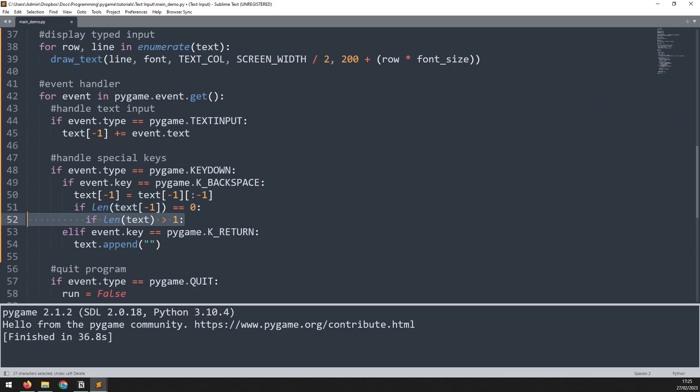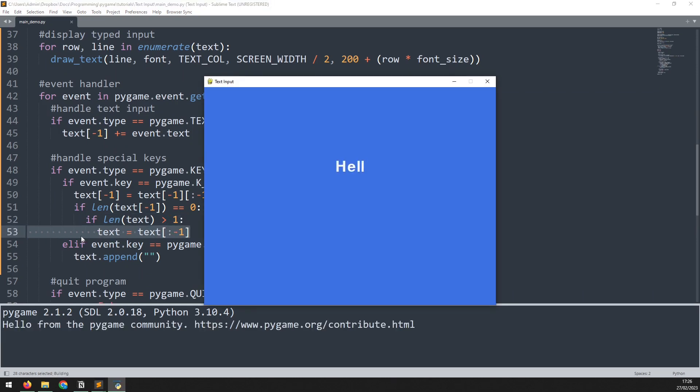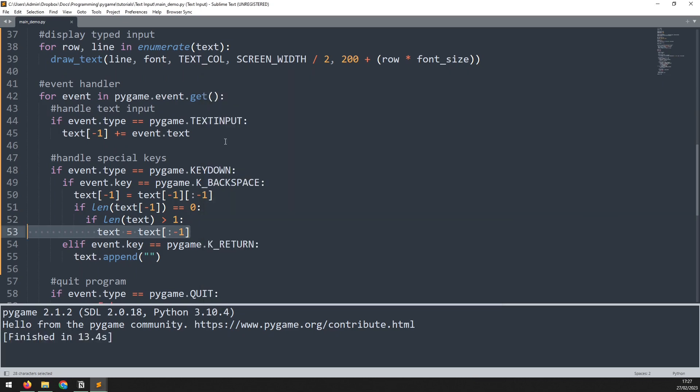If that is the case, then we check the length of the entire list. If there is more than one line, then it means we can move up to the previous line. And we do that using list splicing. Now if I run this code again and I type a couple of sentences, if I go back and delete them, I now move back to the previous line. And that's how you add multi-line text input within Pygame.